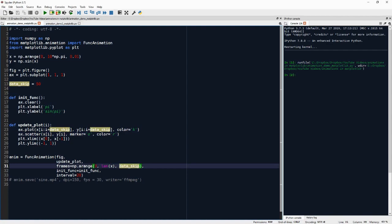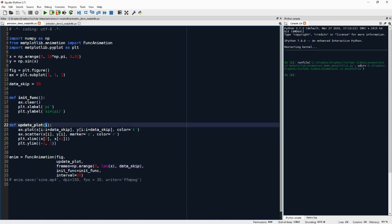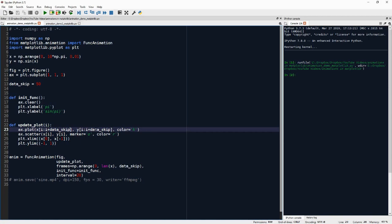So initially we have zero, then we skip to 50. So then we have i equals 50. So we plot 50 to 50 plus 50, so 50 to 100. So this gives us the next part of the animation.